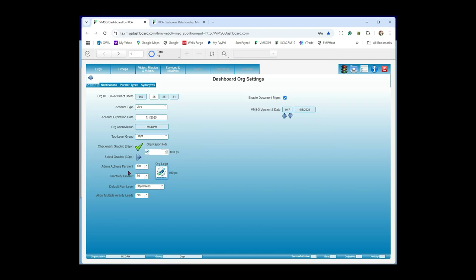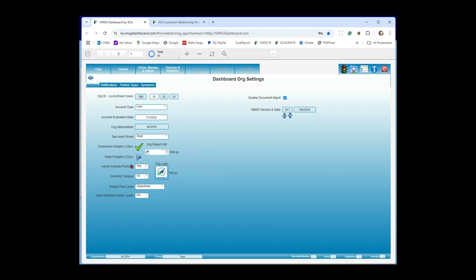Admin activate partners: when you enter new partners in the system, any user level can enter partner organizations and contacts, but only org admins can activate them. When somebody enters a partner and it's not activated, it won't show up in the partner list on the activity screen. Once you click the activate button, they'll show up. This feature came from the Arizona Department of Health Services — ADHS — where someone was entering duplicate partners because they didn't realize others had already added them. You can turn this on or off. The inactivity timeout logs you out if you haven't touched anything for 50 minutes.